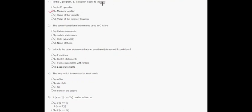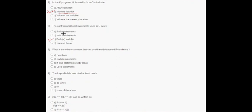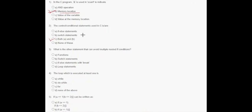In question number two, it says that the control or conditional statement used in C — the correct answer is option C, that is both A and B: if-else statements and switch statements. In question number three, it asks what other statement can avoid multiple nested if conditions — that is if-else statements.